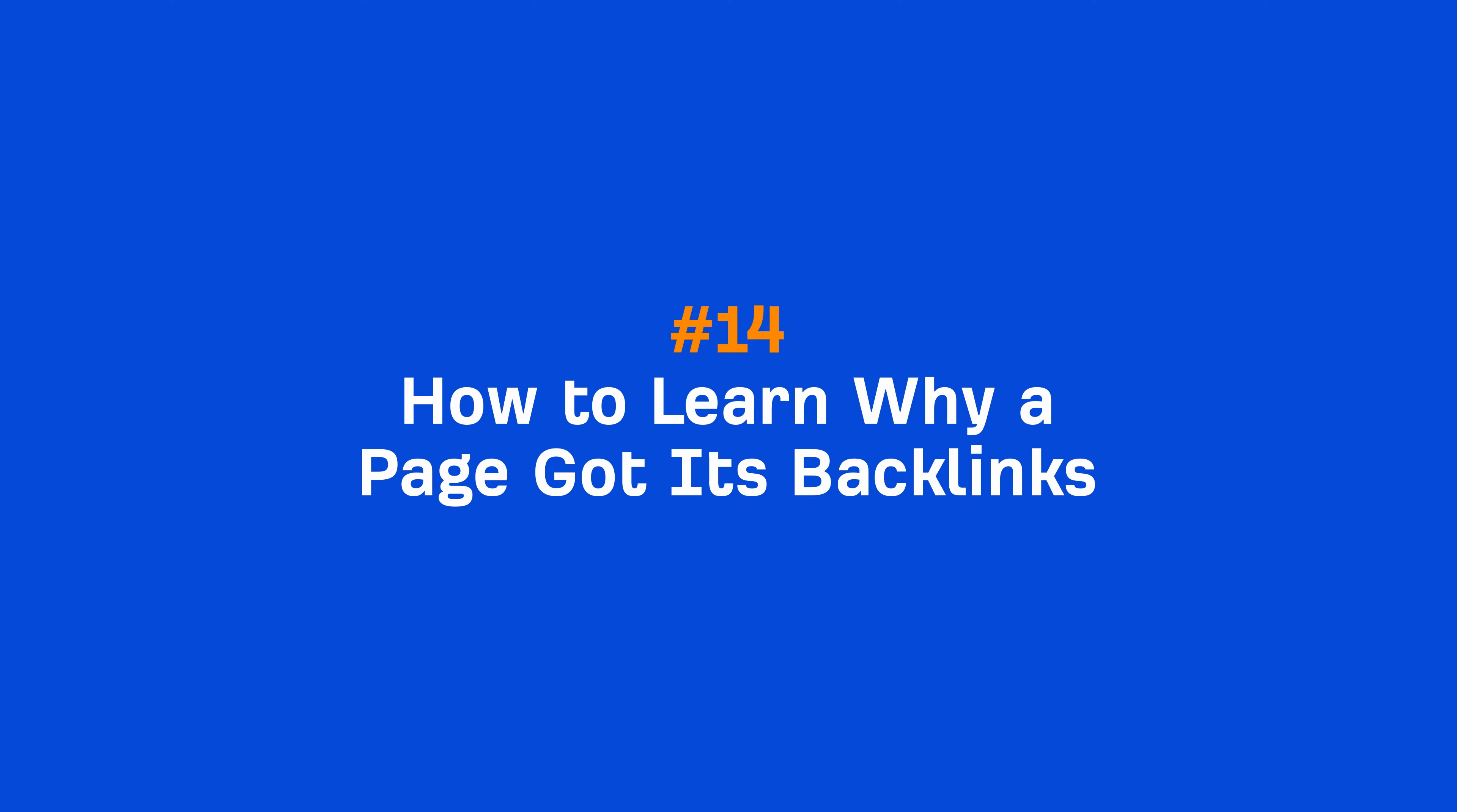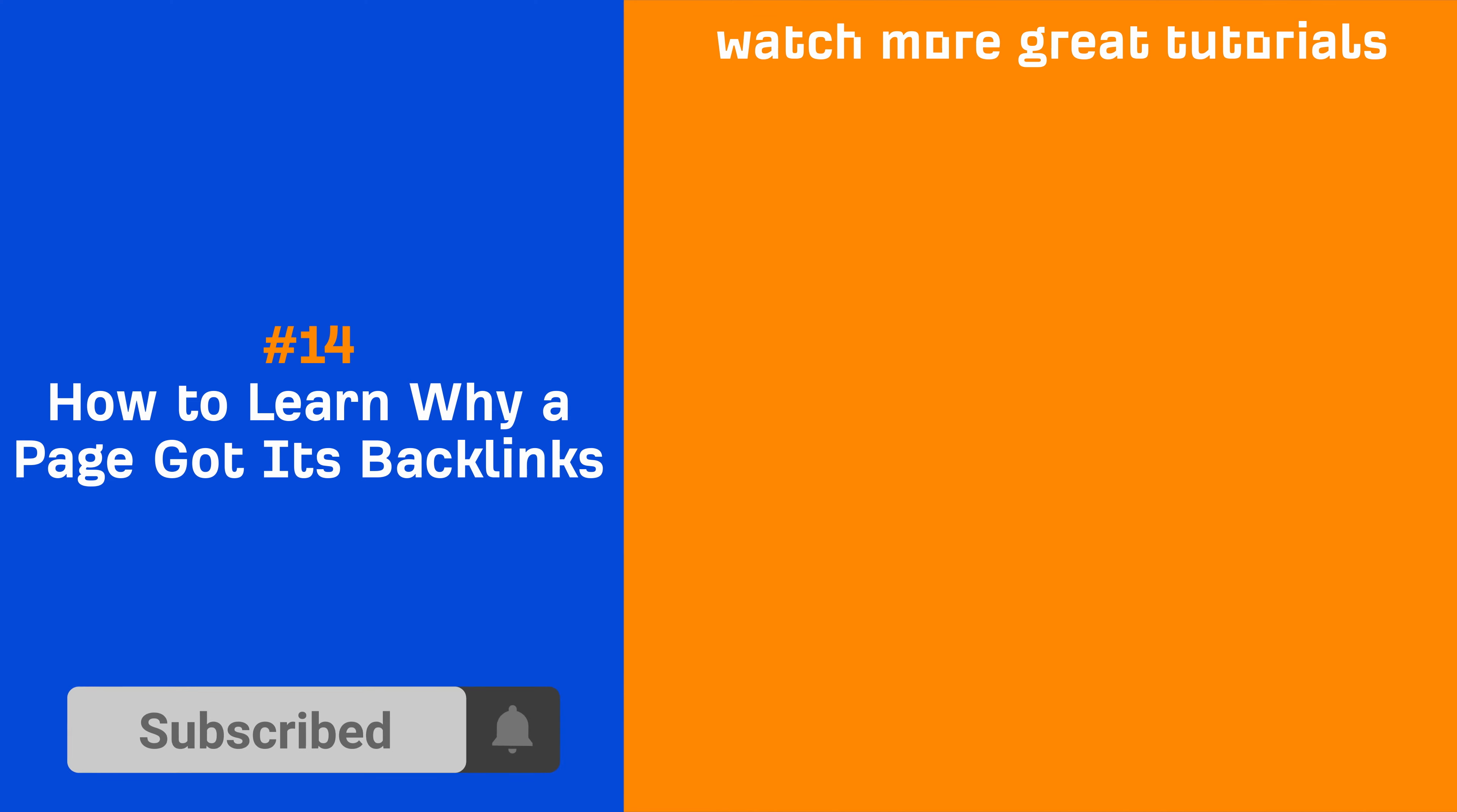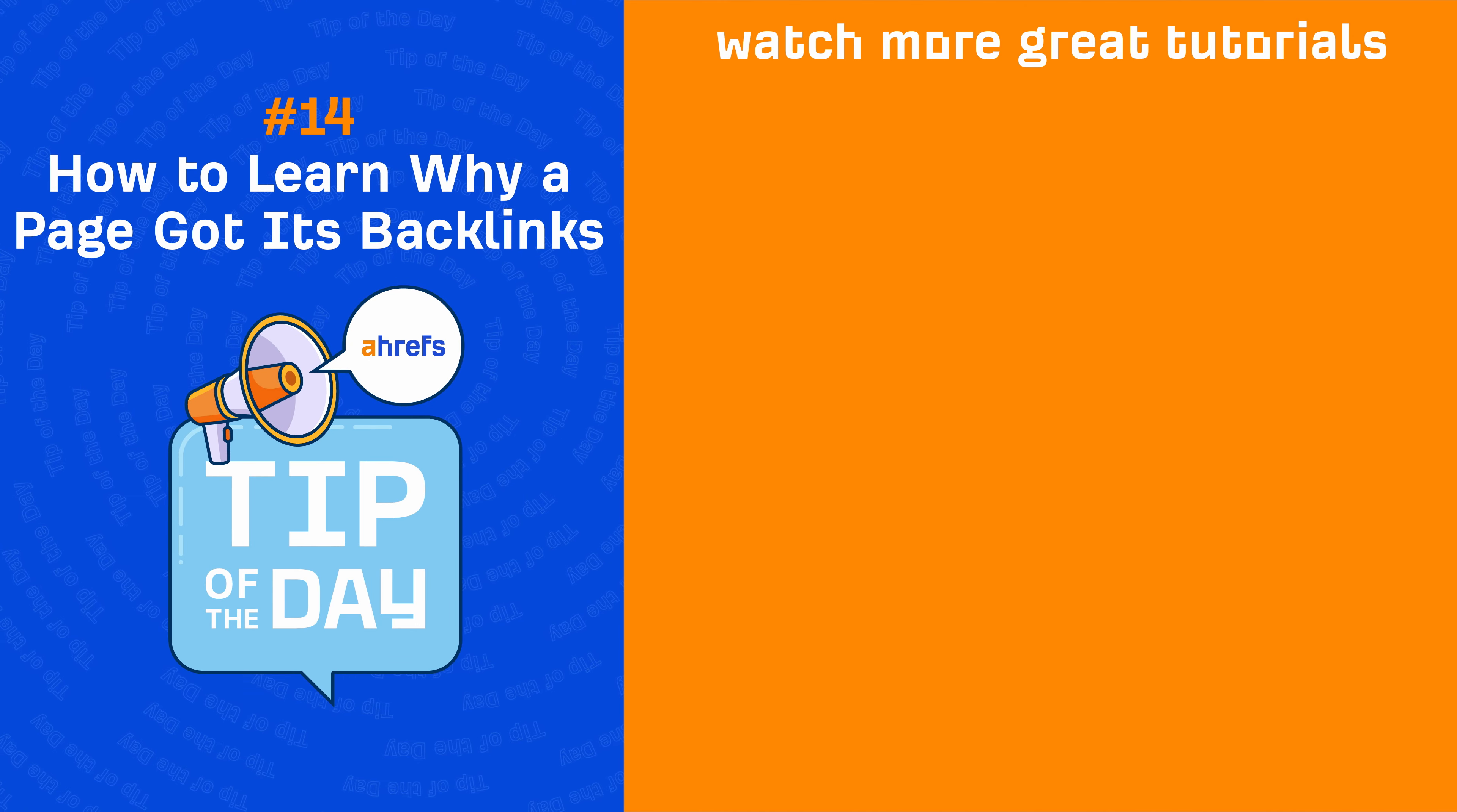So go and try this out before you create your next masterpiece. And if you enjoyed this video, make sure to like, share, and subscribe for more quick SEO tips like this one. I'll see you in the next tip of the day.